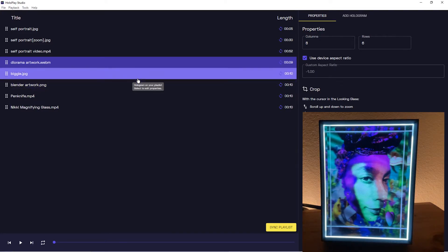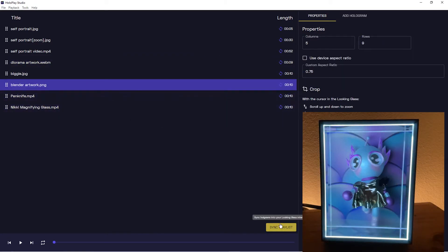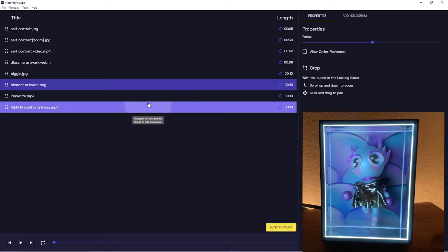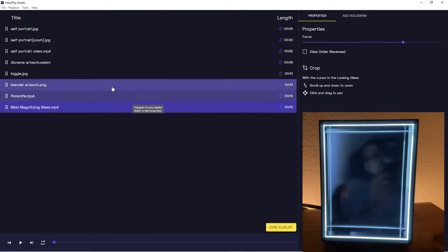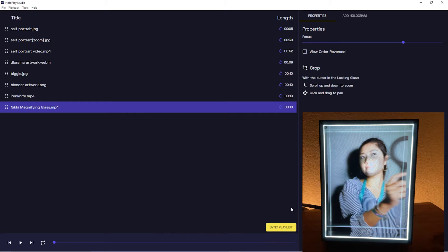Now all there's left to do is sync our playlist to our device to play in standalone, which means play without being connected to a computer or connected to Hollow Play Studio. It's really simple - all you need to do is hit this nice yellow beautiful button called Sync Playlist.